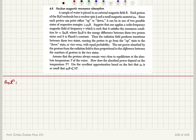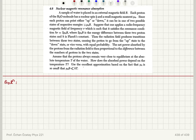Nuclear magnetic resonance absorption. A sample of water is placed in an external magnetic field B. Each proton of the water molecule has a nuclear spin and a small magnetic moment μ₀. Since each proton can point either up or down, it can be in one of the two possible states of respective energies minus and plus μ₀B.